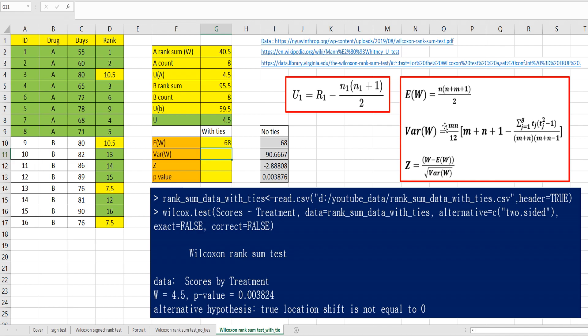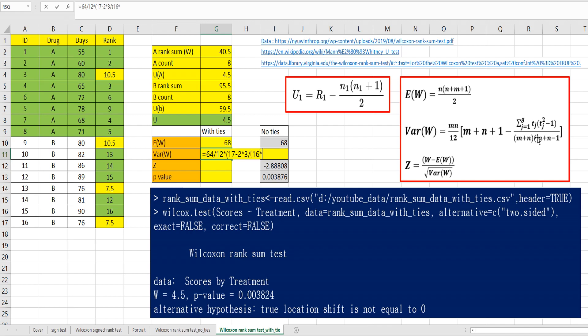E W is 8 times 17 over 2. Have this formula. Variance formula is a little bit different. We need to consider these cases for tied rank data. There are two tied cases. 64 over 12 times n plus n plus 1 equals 17 minus t1 equals 2. 2 times 3 over n plus 1, n plus n equals 16 times 15. We have another case. Minus 2 times 3 over 16 times 15.